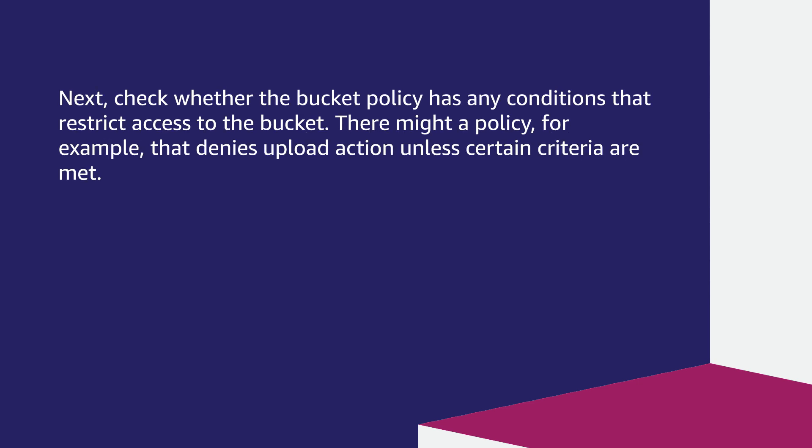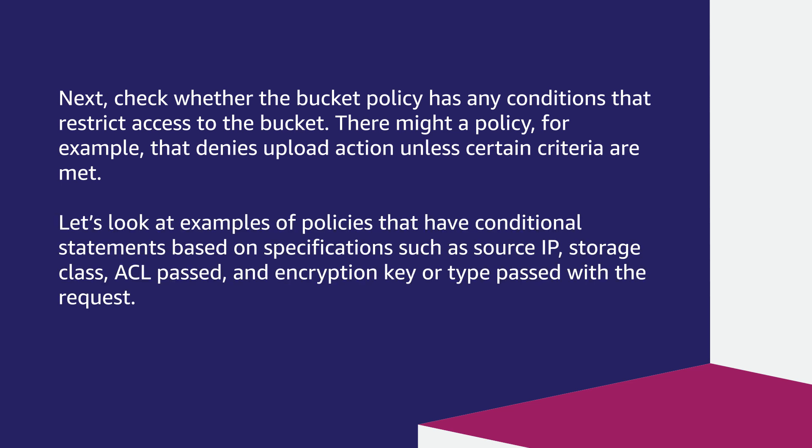Next, check whether the bucket policy has any conditions that restrict access to the bucket. There might be a policy, for example, that denies the upload action unless certain criteria are met. Let's look at examples of policies that have conditional deny statements based on specifications such as source IP, storage class, ACL passed, and encryption key or encryption type passed with the request.